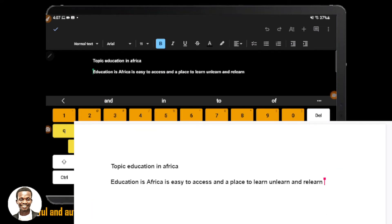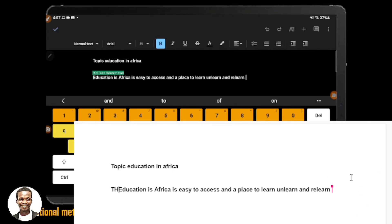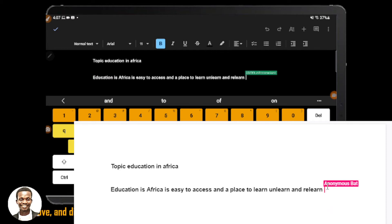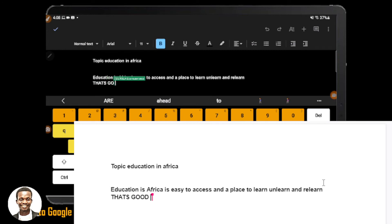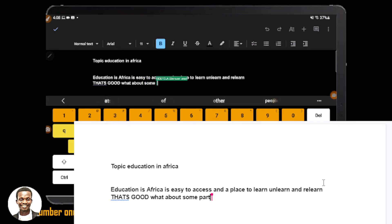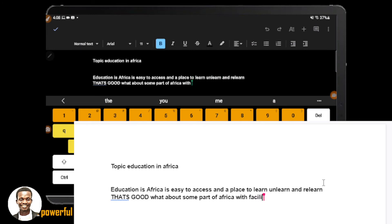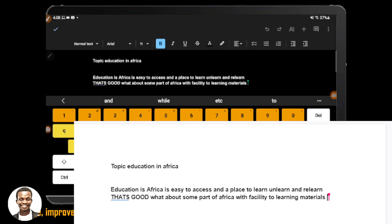Now let me go and type on the laptop — remember the white part is the laptop. I can continue from where the phone left off. I'll type: 'Some parts of Africa without access to learning materials.' As you can see, as I'm typing it is showing on the other device too. About 20 people can join at the same time and more. Give it a try and see what you can achieve with a group of students — secondary school students can definitely try this.